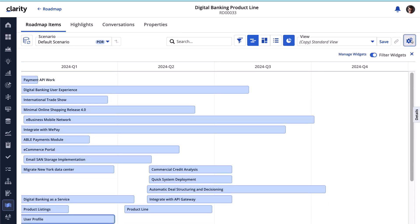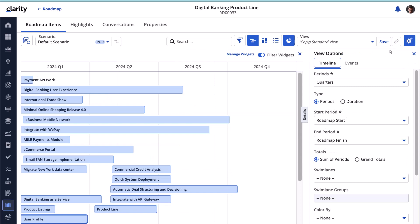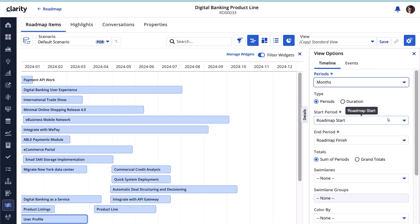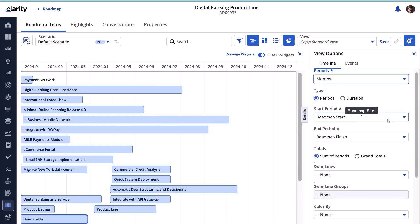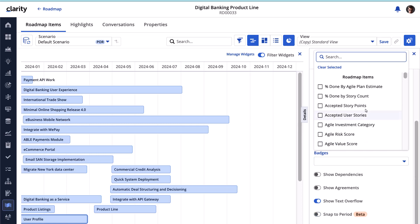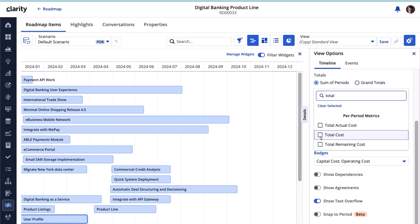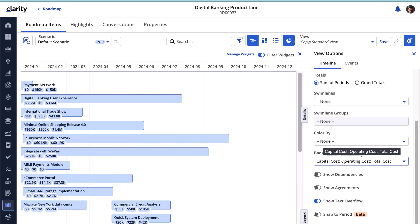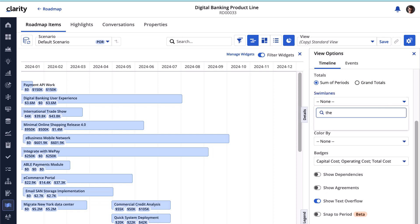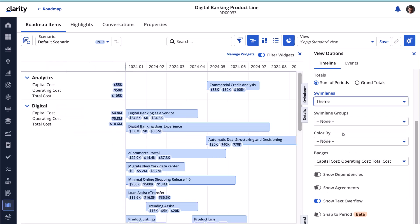Now let's customize the timeline layout so we present a simple yet powerful view of the investments associated with the digital banking initiative for the executives. We can set the period to months so that the stakeholders can see when an initiative finishes and the next begins. We want to ensure the costs associated with each initiative are displayed on the timeline. Swim lanes allow us to organize information so that the executive team can quickly review all initiatives associated with each theme. Executives can now see consolidated metrics within the swim lane.